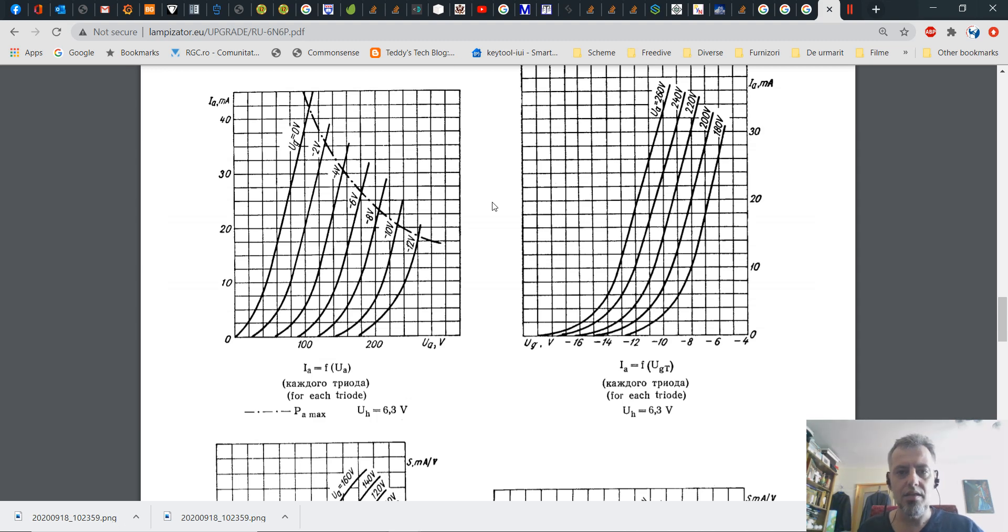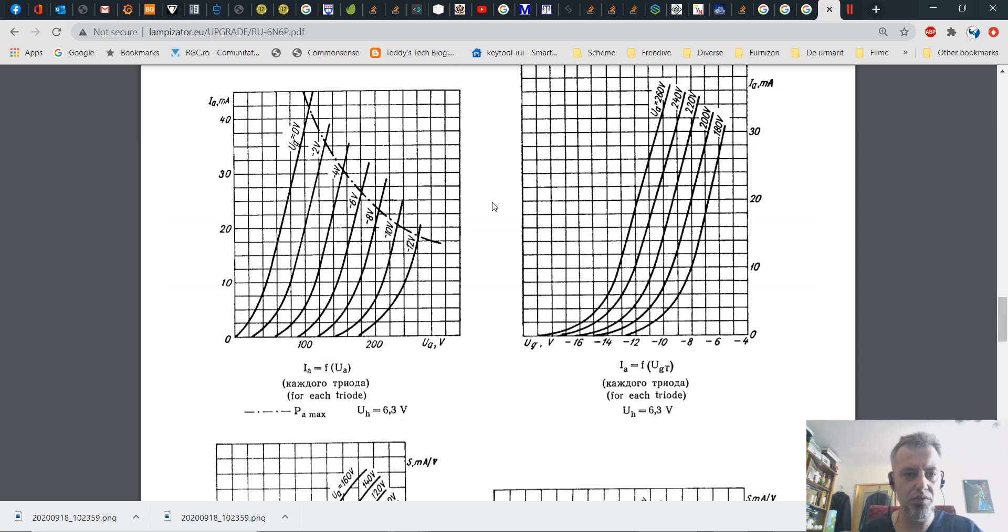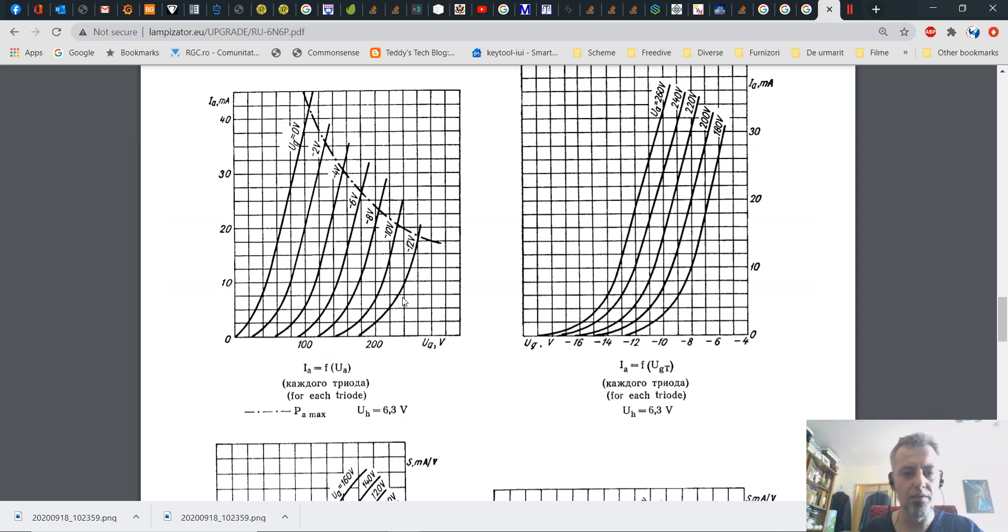Hey guys, Dexter here from Dexter's Workshop. I decided to make this video because I wanted to show you how to use two tools to trace the curve characteristics of triodes.